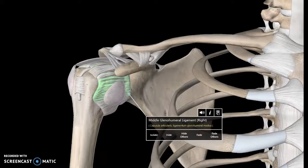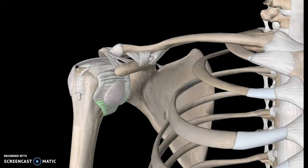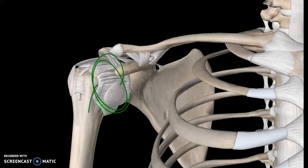It has the superior, middle, and inferior, but it's pretty much just the glenoid cavity connected to the humerus, which is why it's known as the glenohumeral ligament.